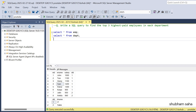Hi, welcome back guys. Today I am back with another new video. In this video I will discuss a very interesting SQL problem, so please watch this video to the end. Let's start the video.